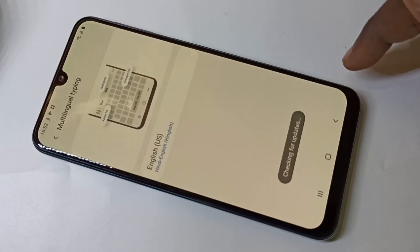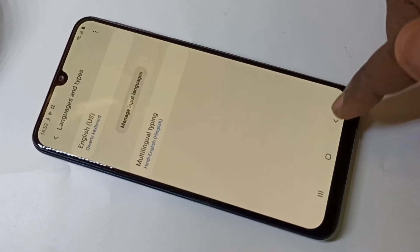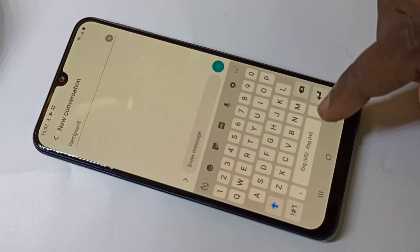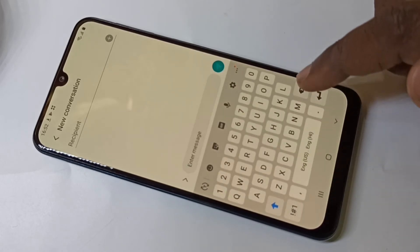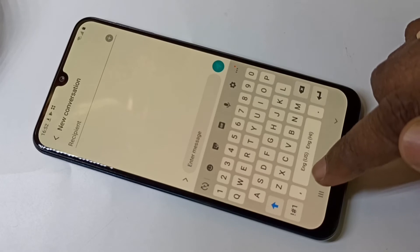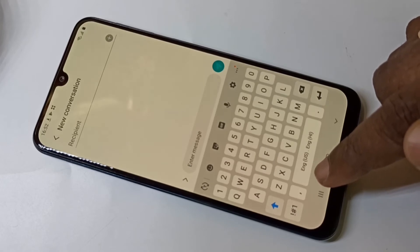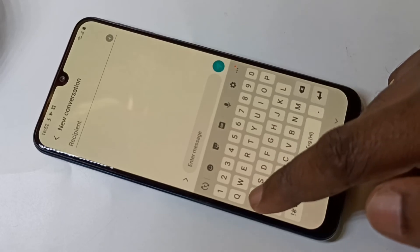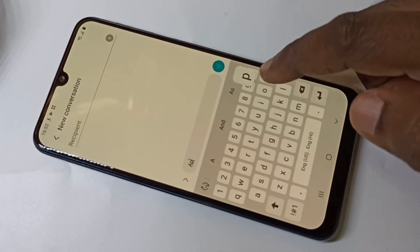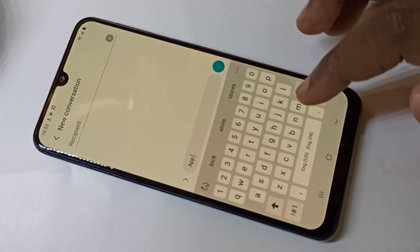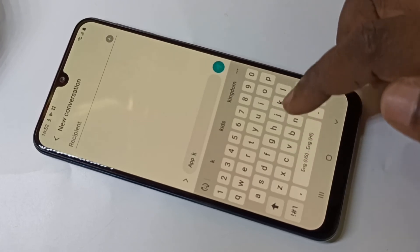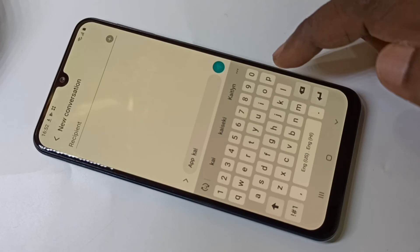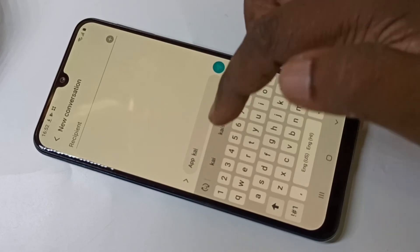After that, if you open the keyboard, here you can see English and Hindi. So let me type something — you can see the suggestions appearing here.